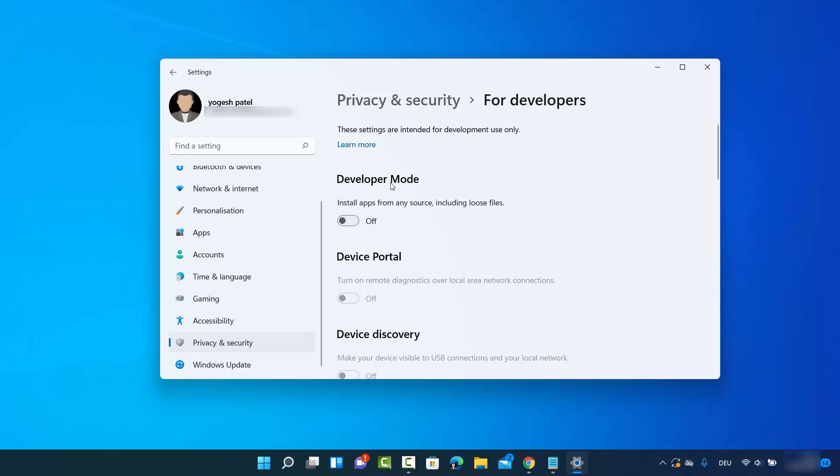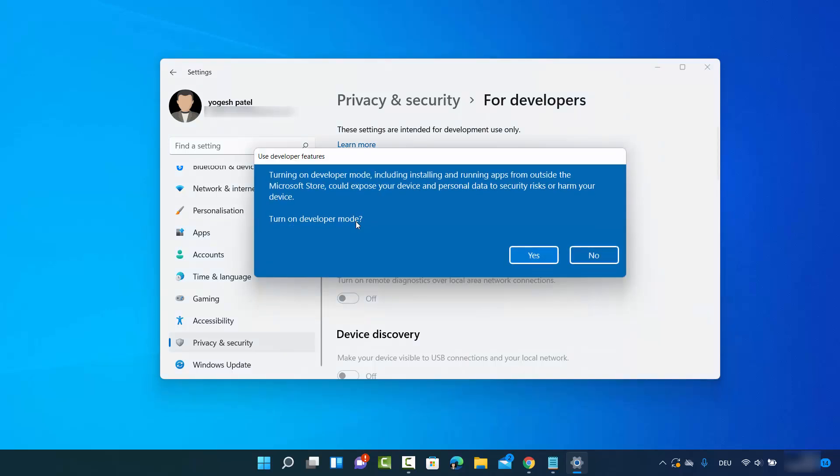mode, right? So by default it's off. You can turn this on by just toggling this toggle button. So I'm going to do that and it's going to show you this warning. So read this warning carefully. It says turning